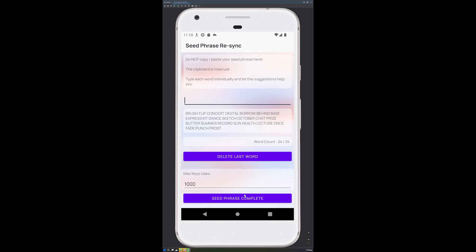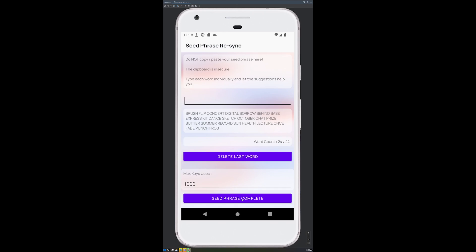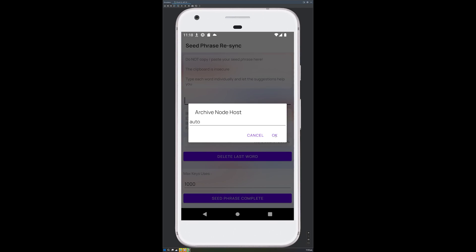Once you're here, click Seed Phrase Complete, choose auto or your own archive node, then click OK and it will go and re-sync.